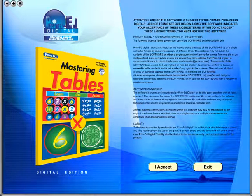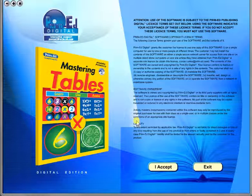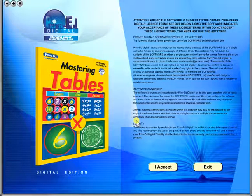Welcome to the demonstration video of a Prime Ed eBook. A Prime Ed eBook is a digital version of a copy master with a whole host of additional features which will be explained in this video.